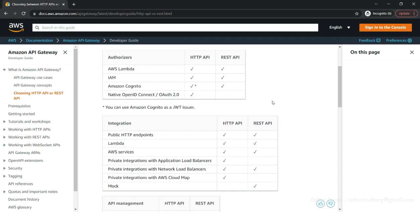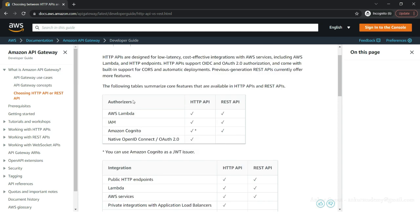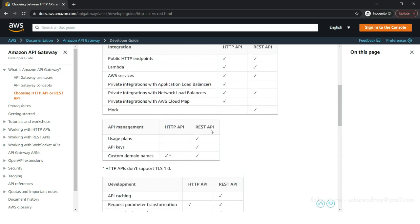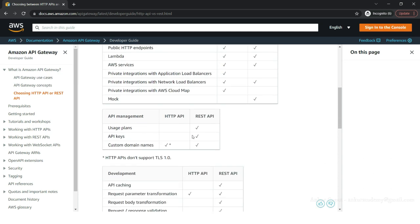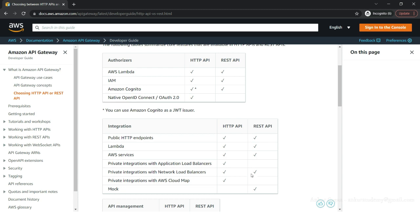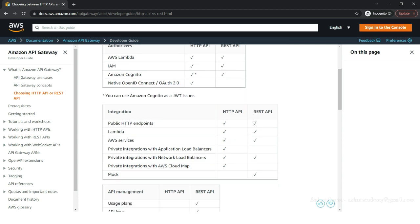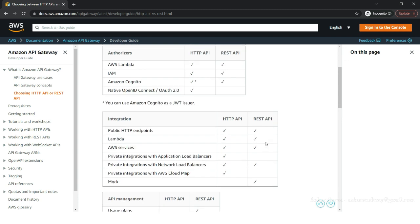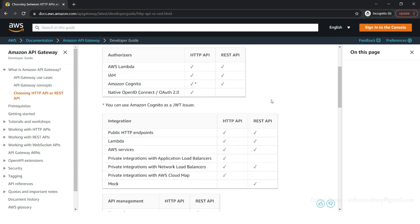As you can see, under authorizers, integration, and API management, REST API currently supports more features than HTTP API. HTTP is still evolving. Most of the features are supported by both API types, but REST API currently supports more.